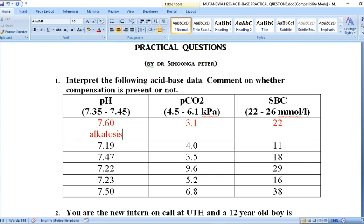The next step is to determine whether this alkalosis is respiratory or metabolic. You analyze separately the changes in partial pressure of CO2 and the changes in bicarbonate concentration. One may represent the primary cause of the derangement, the other may represent a compensatory mechanism, so it's always important to analyze both before making a judgment call.